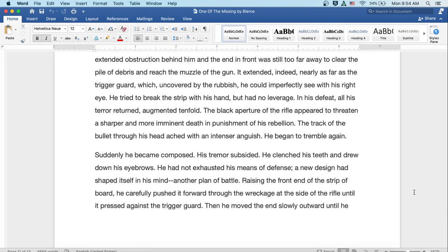It extended, indeed, nearly as far as the trigger guard, which, uncovered by the rubbish, he could imperfectly see with his right eye. He tried to break the strip with his hand, but he had no leverage. In his defeat, all his terror returned, augmented tenfold. The black aperture of the rifle appeared to threaten a sharper and more imminent death in punishment of his rebellion. The track of the bullet through his head ached with an intenser anguish. He began to tremble again.